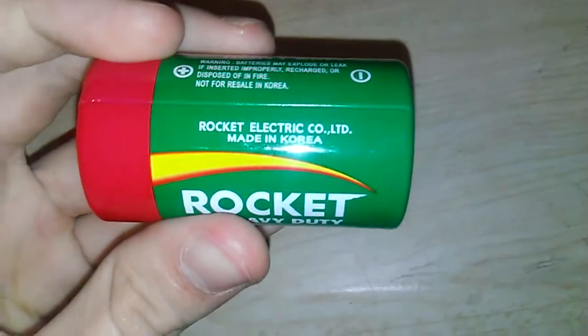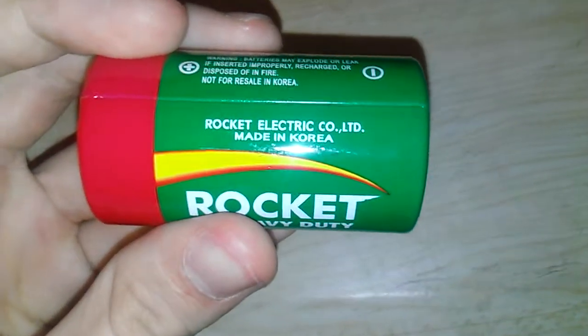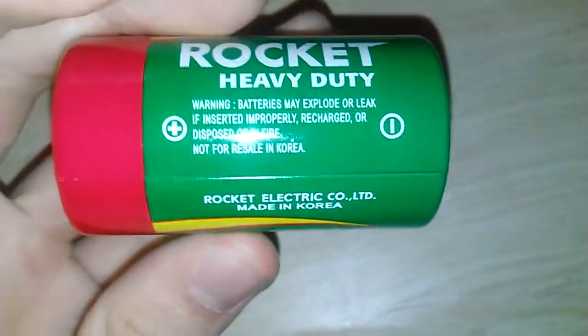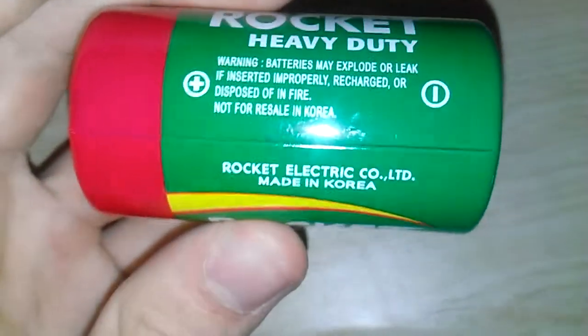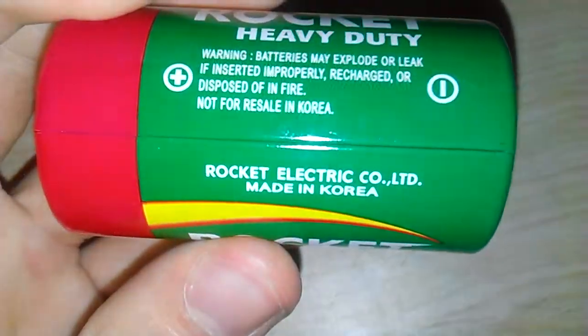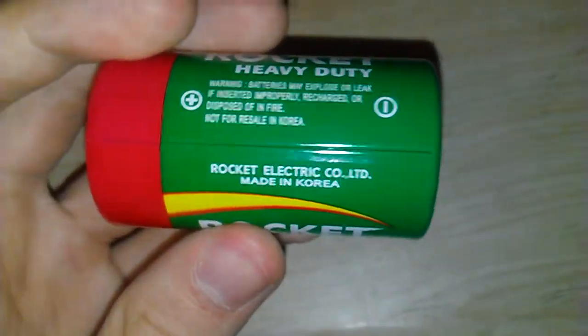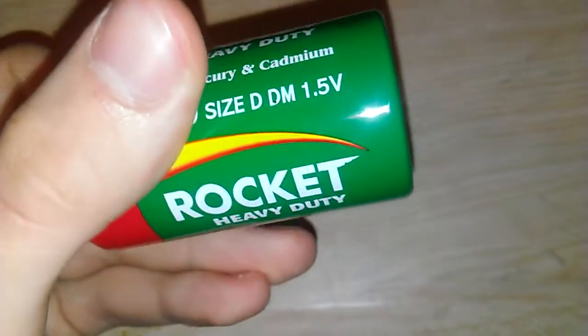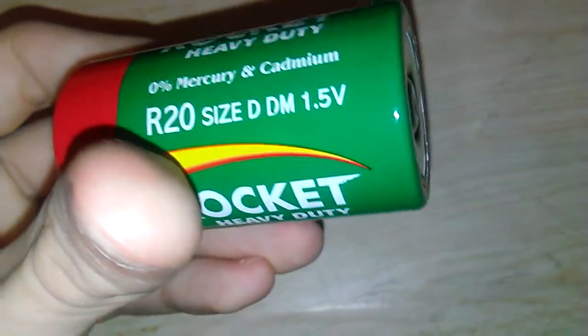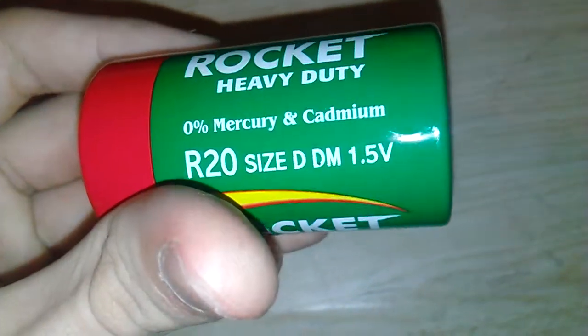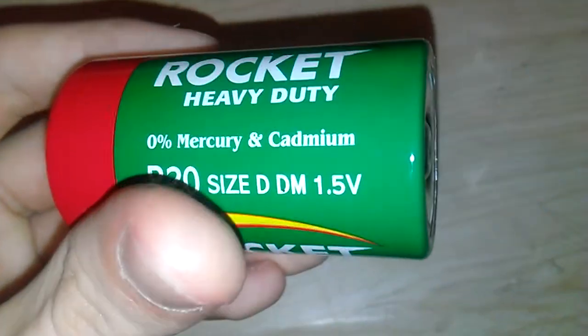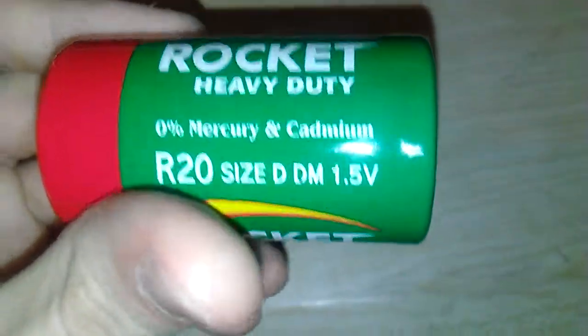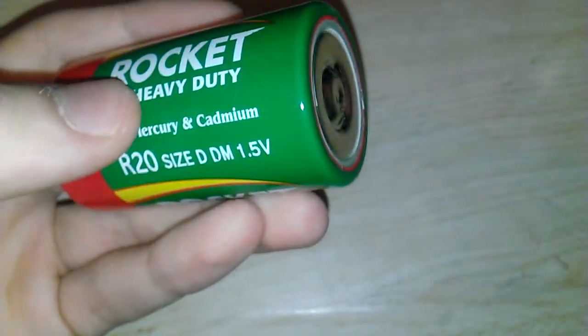It's Rocket Electrics Co. Ltd. Made in Korea. Not for resale in Korea because it's made for export. I'm not sure how that works, but it's 0% Mercury and Cadmium. R20 size, D, DM, 1.5 volts.